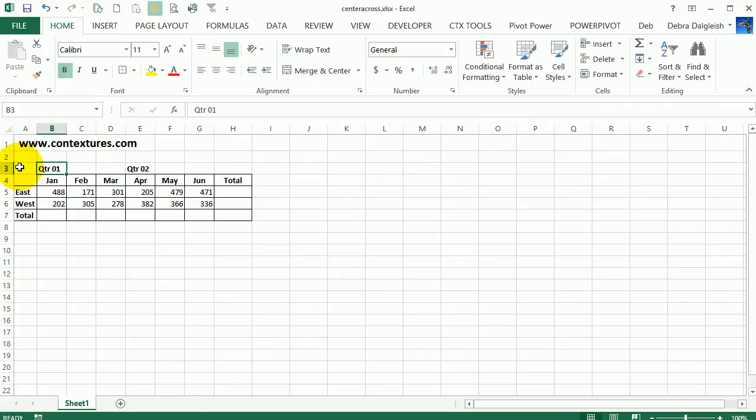In this example, we've got a little table, and we're going to try and center the headings for each quarter over the three months in that quarter. So you might be tempted to just select the three cells and merge them, and that will solve the problem.